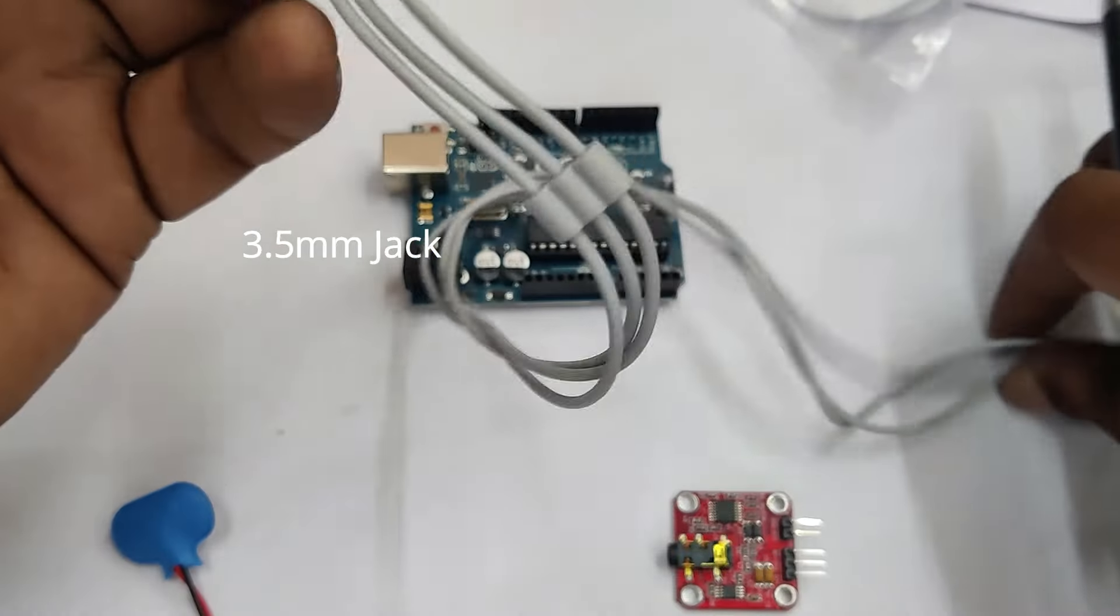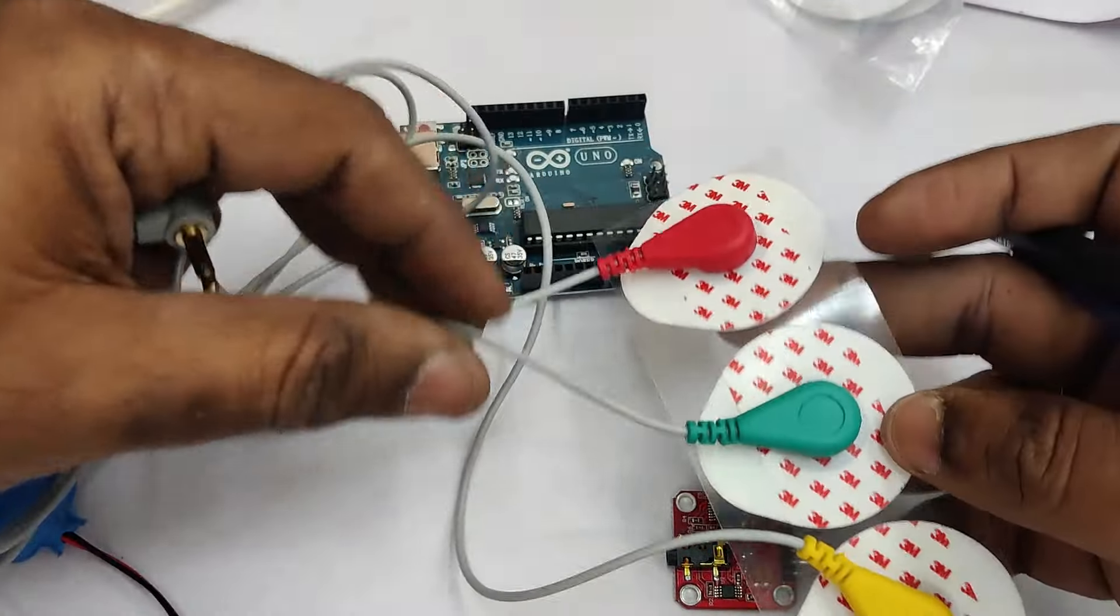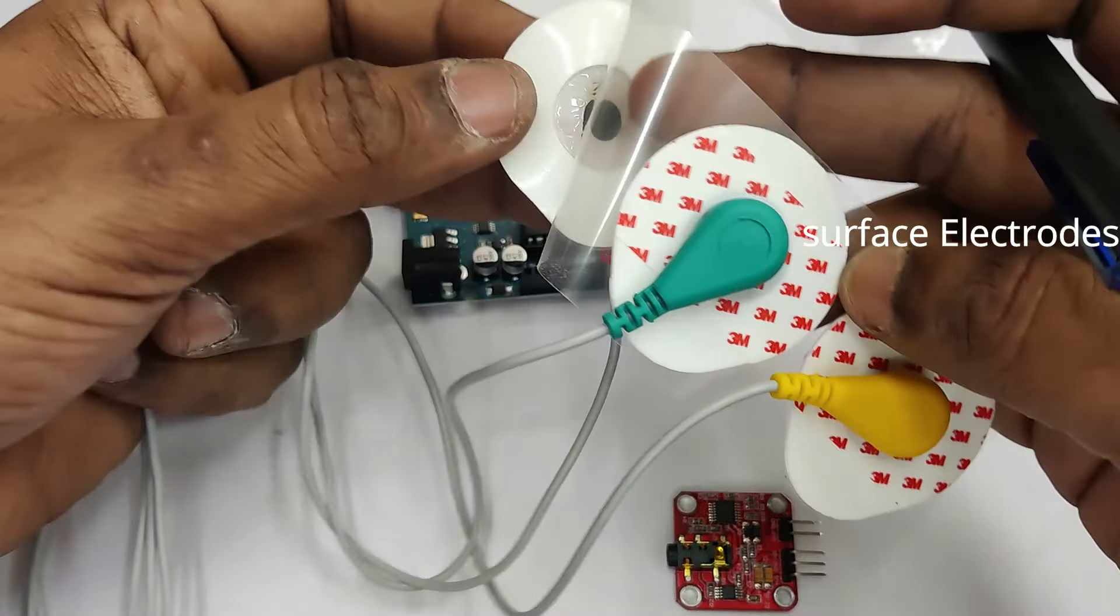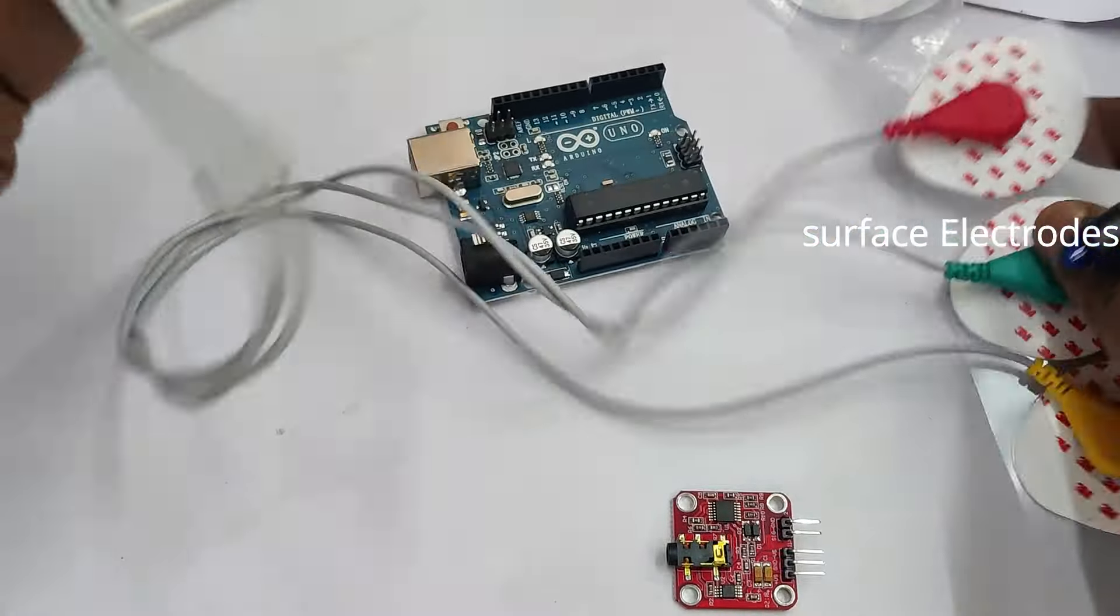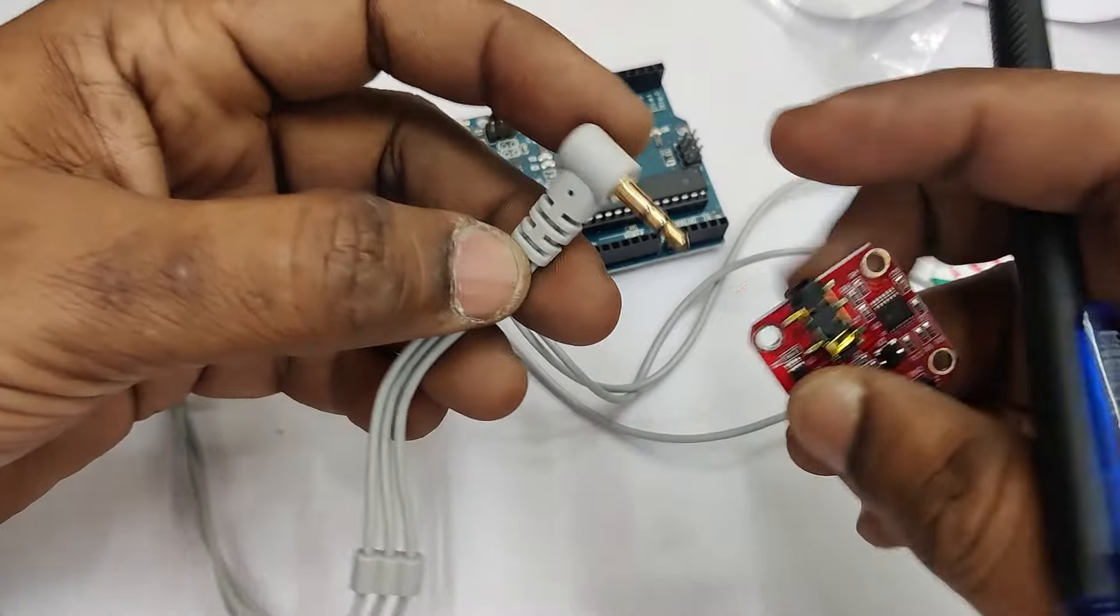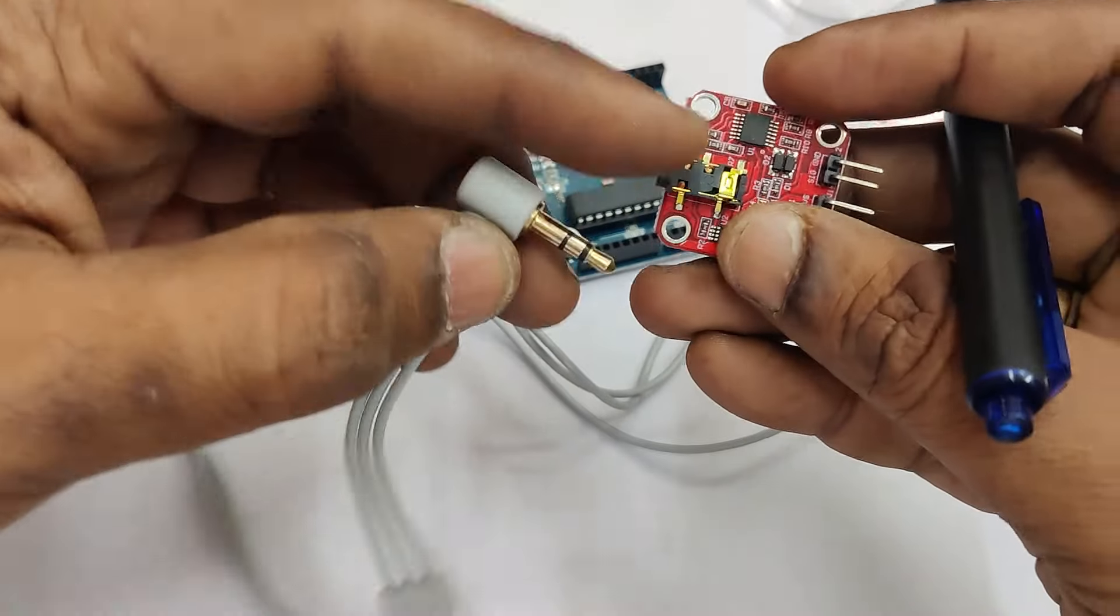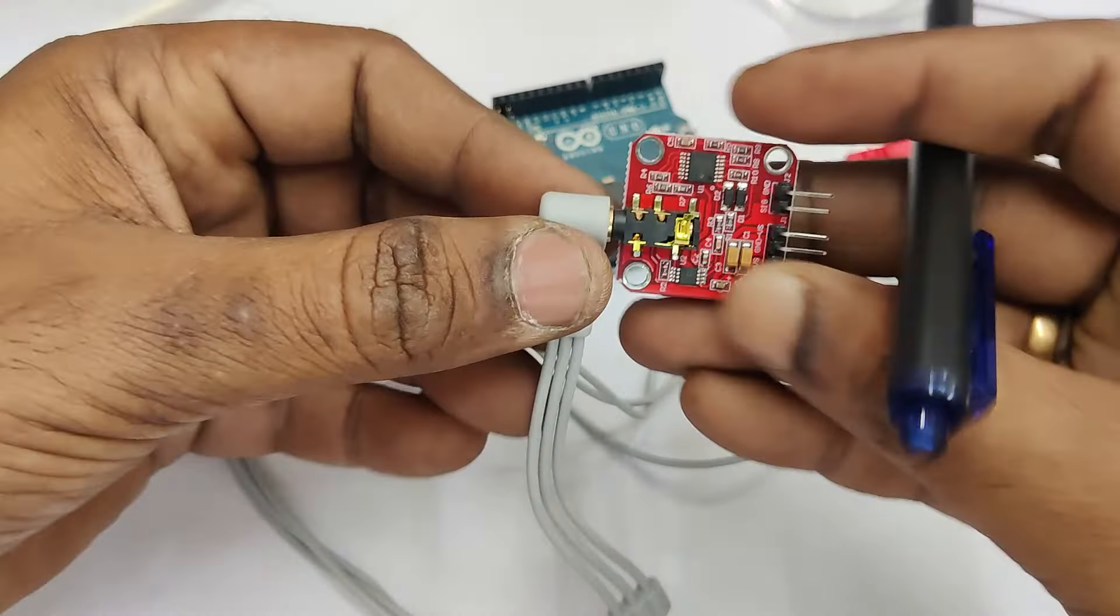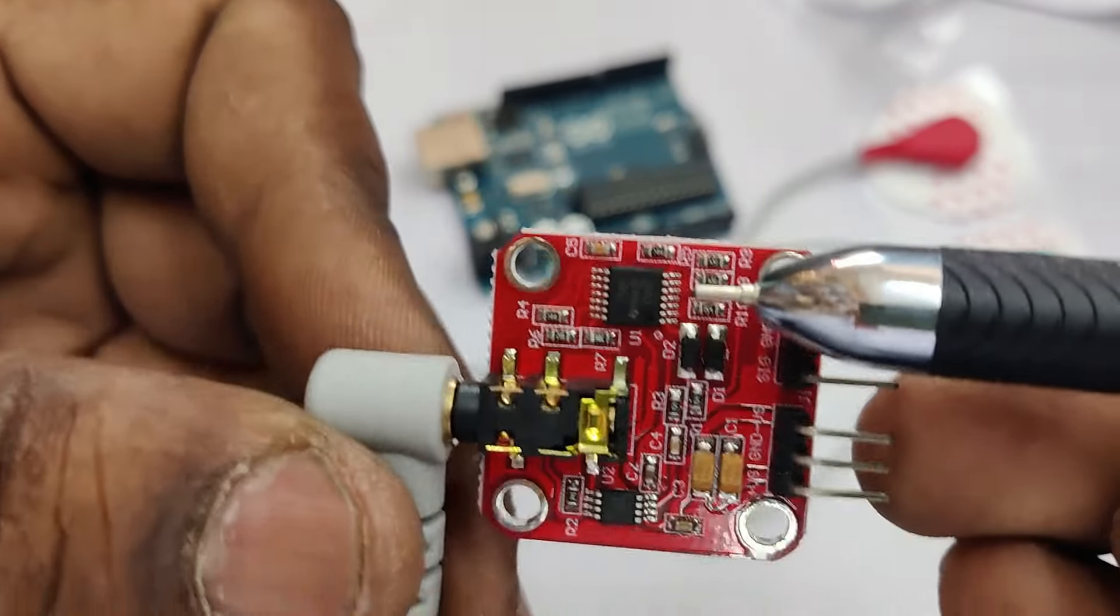It has got a red amplifier board and a 3.5mm jack. The other end of 3.5mm jack is connected with three electrodes. These are all surface electrodes for transmitting the electrical signals generated by the muscle movement.